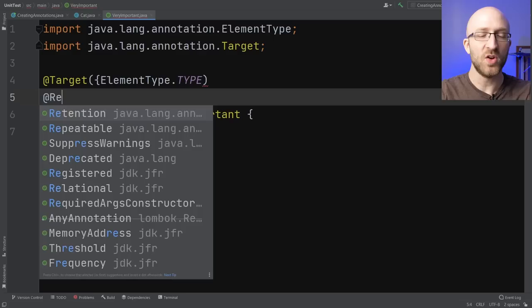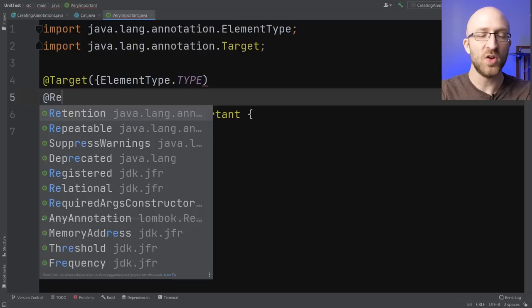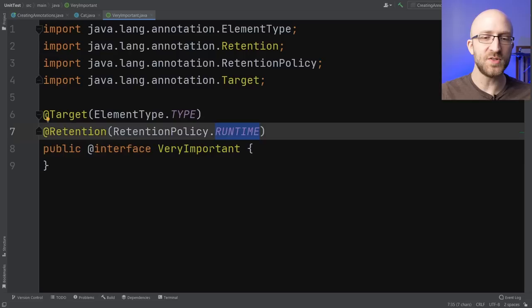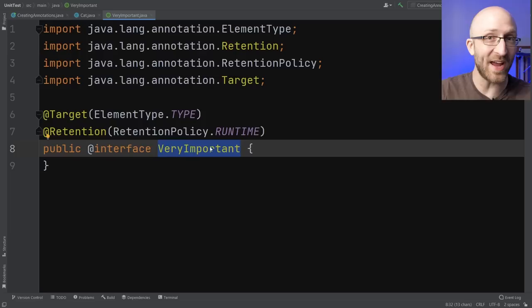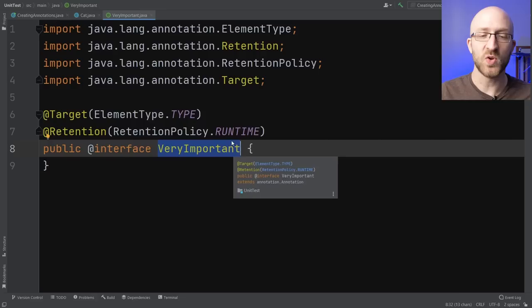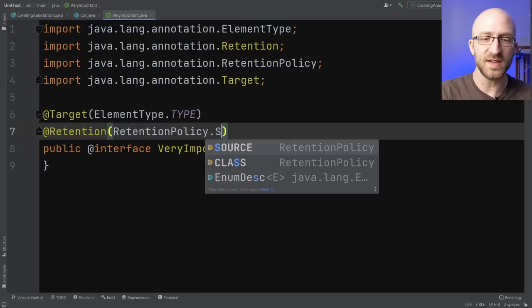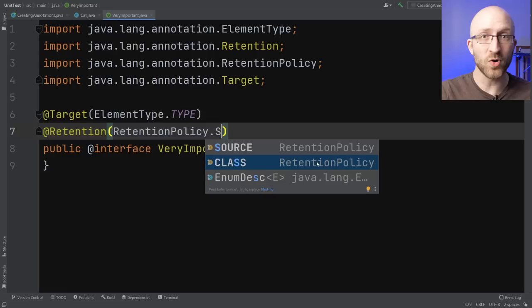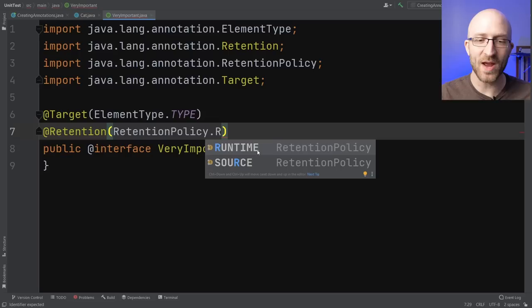The next annotation you'll want to add is @Retention, which is a bit more obscure. 99.9% of the time you'll want to use RetentionPolicy.RUNTIME, which tells Java to keep this annotation around through the actual running of your program so other code can use it at runtime. The other options are SOURCE — which discards the annotation before compilation, like SuppressWarnings — and CLASS, which keeps it through compilation but removes it at runtime.